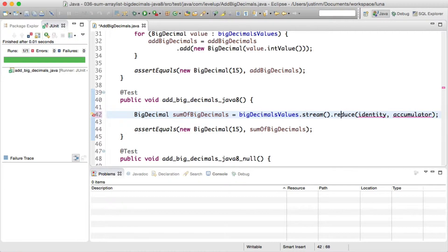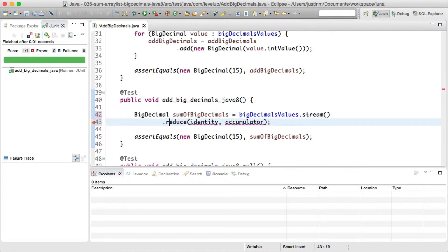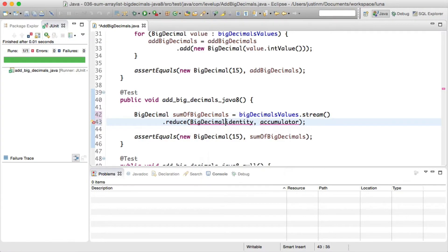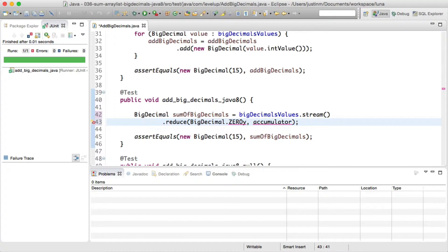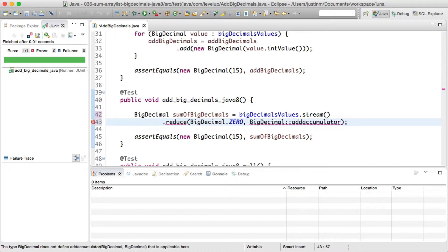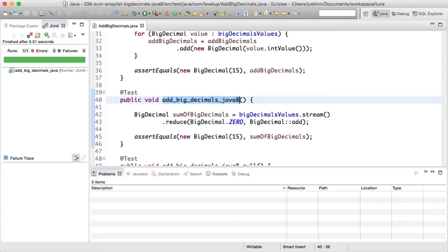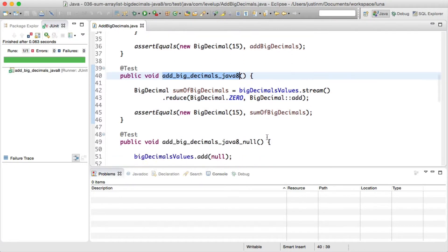Converting an ArrayList to a stream will enable us to call the general purpose reduce method, passing in BigDecimal dot zero as the identity parameter and BigDecimal add as the accumulator method. Let's run our result and verify the behavior.